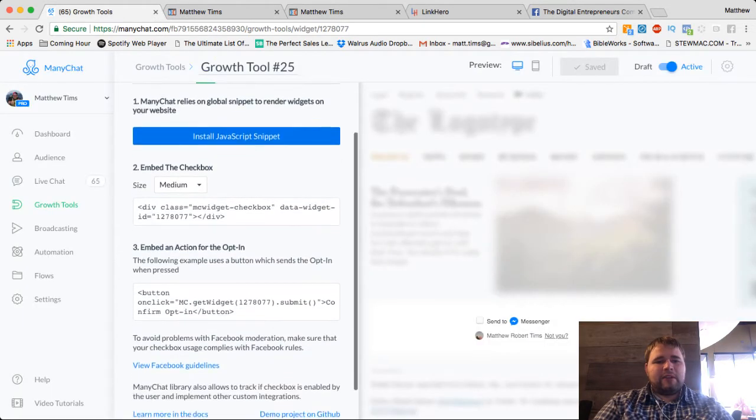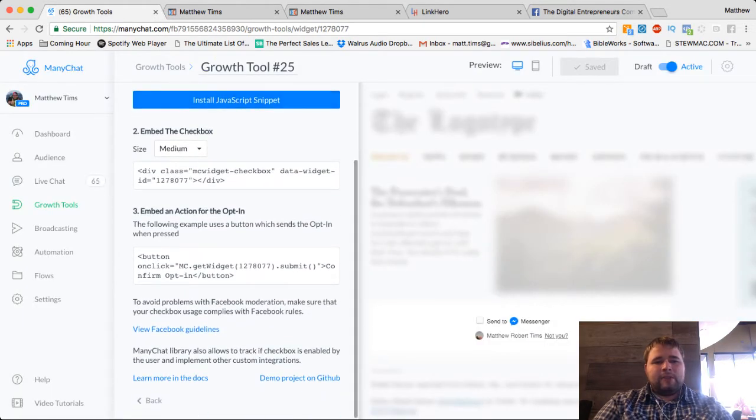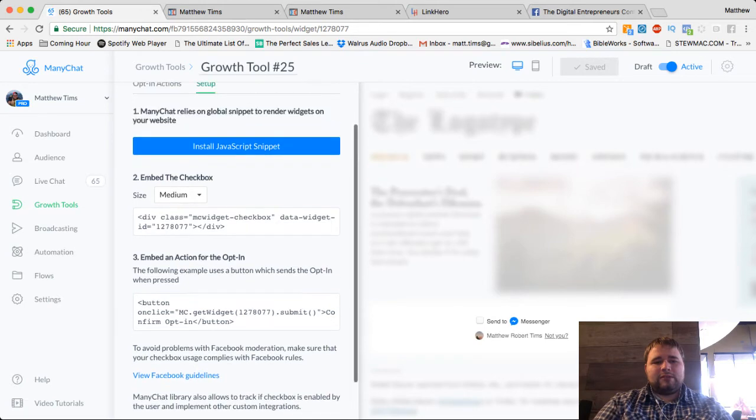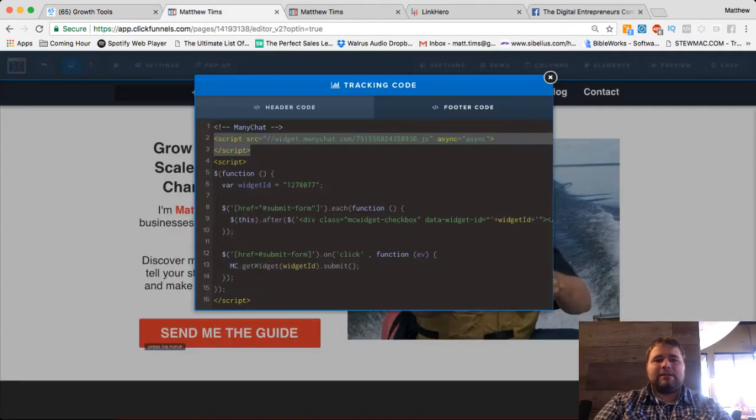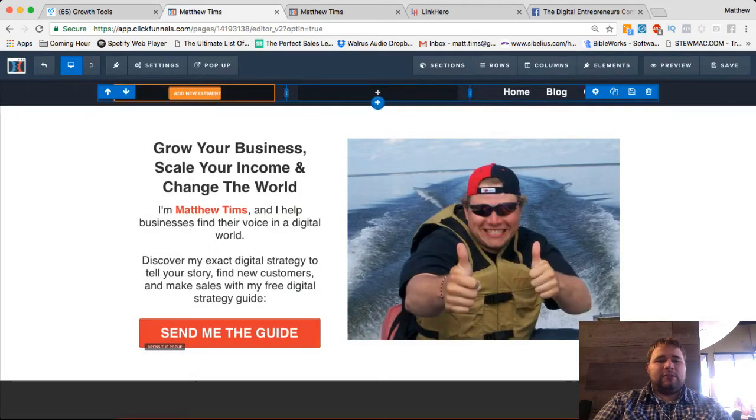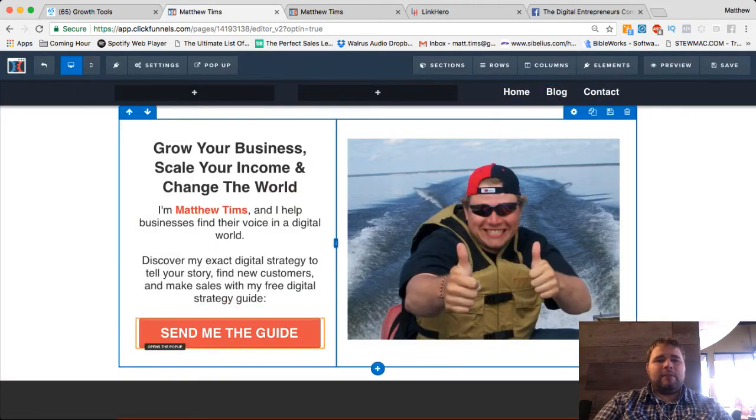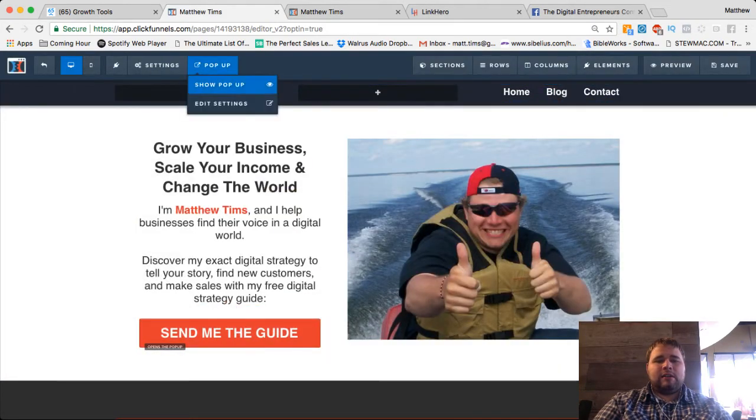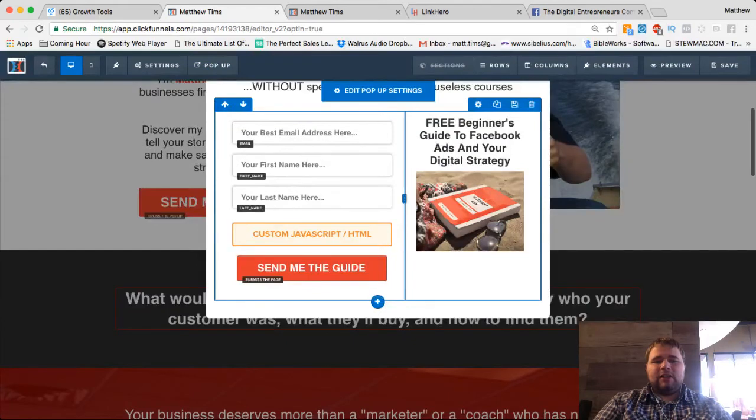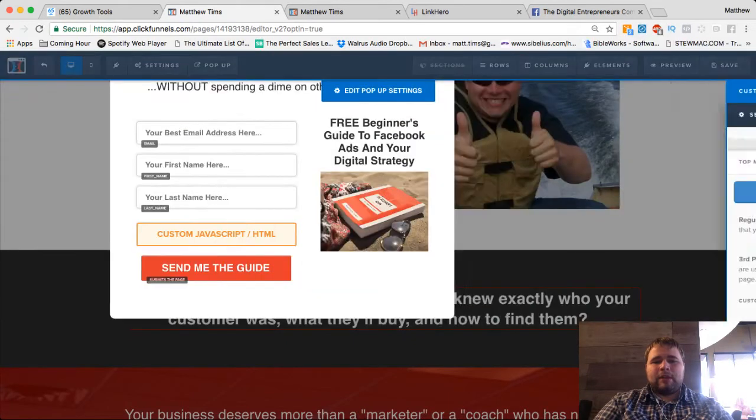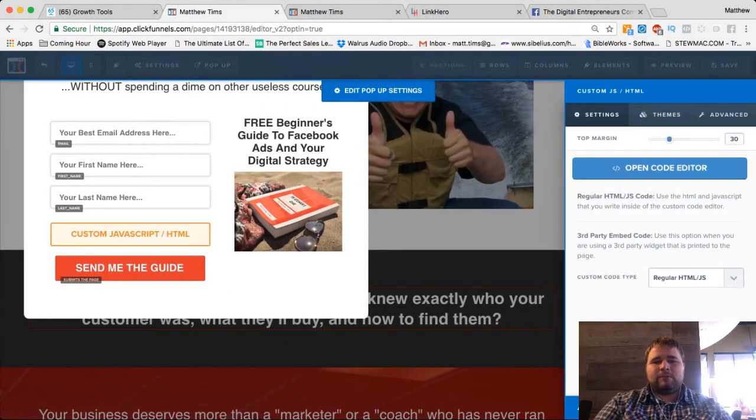then we're going to go back over here and we're going to embed the checkbox. So this code, this is the actual checkbox itself. We're going to go ahead, for me my form's on a popup. So on the custom JavaScript HTML,